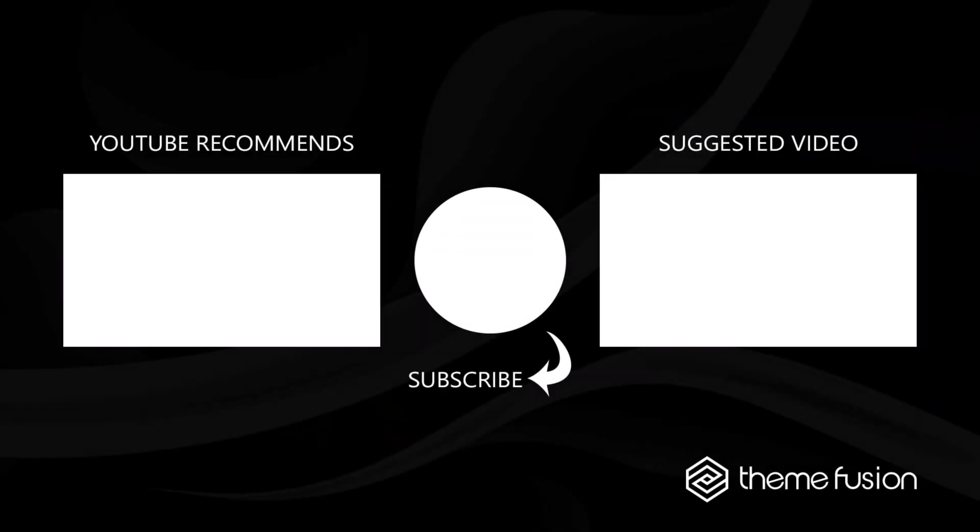Okay this concludes our video on how to use the Avada page options. Make sure you subscribe to our YouTube channel to keep up with all the latest videos and if you have any questions or need assistance please create a support ticket and our team will gladly assist you. As always we want to thank you for choosing Avada.